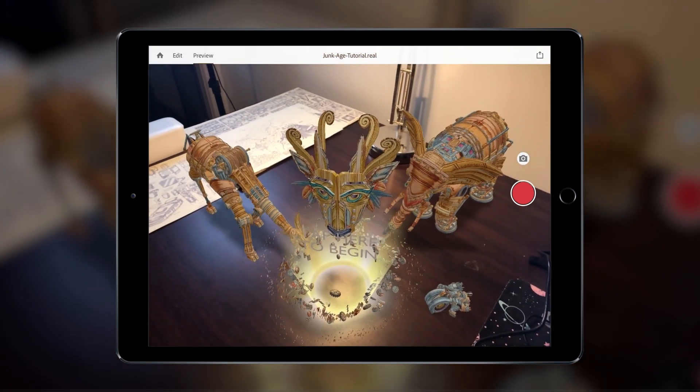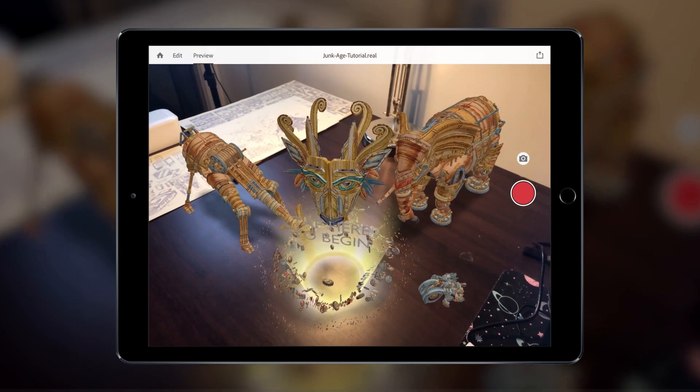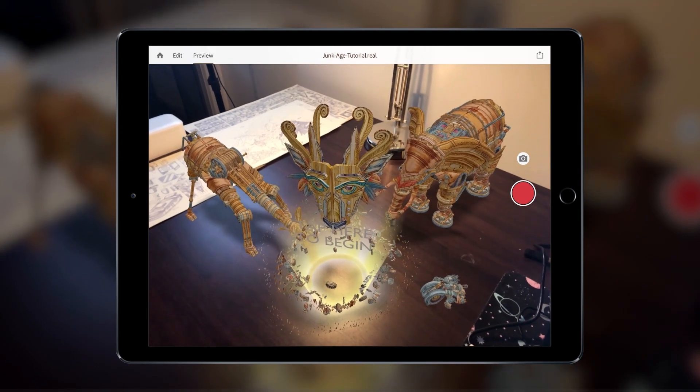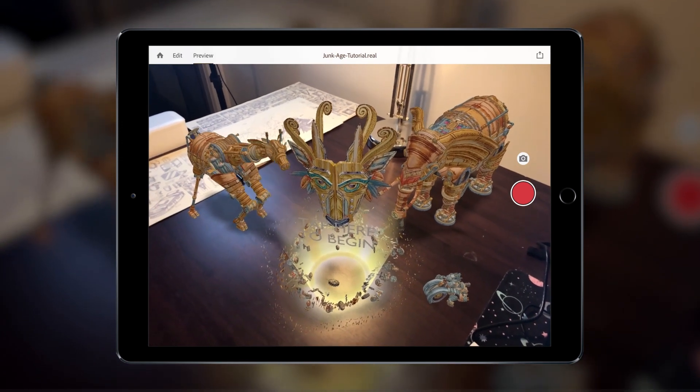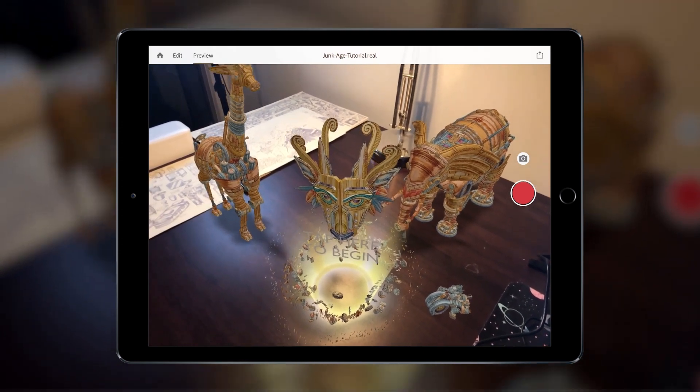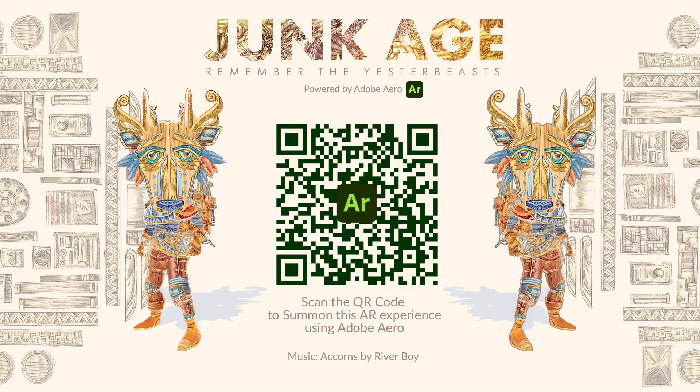Try spending some time experimenting with the Behaviour Builder to see what kind of interactive sequences you can come up with. For some inspiration, try out the Junkage AR experience by scanning the QR code here. Thanks.